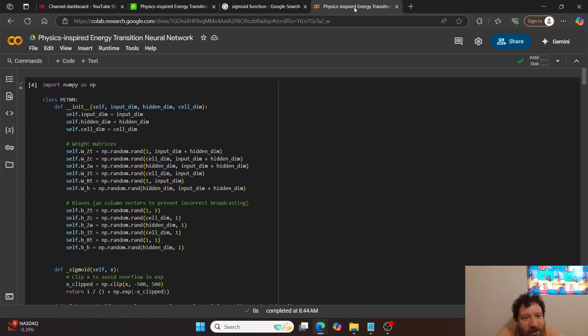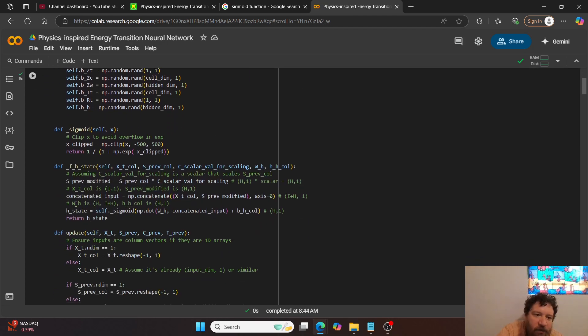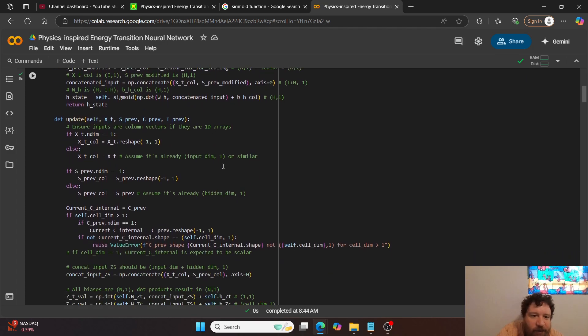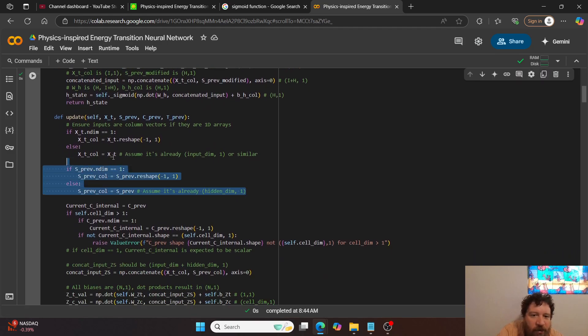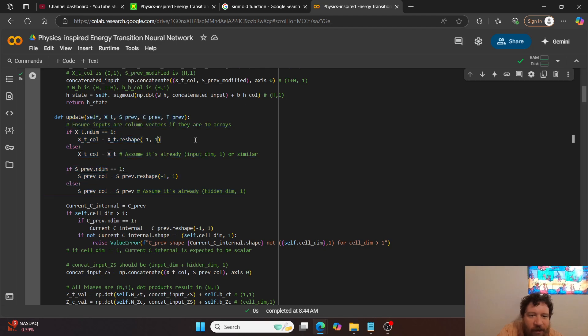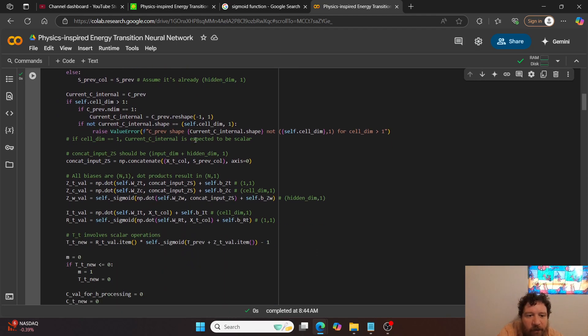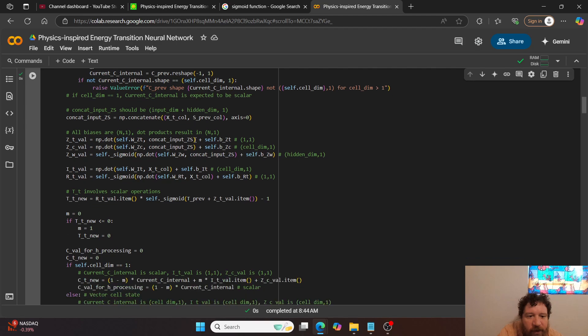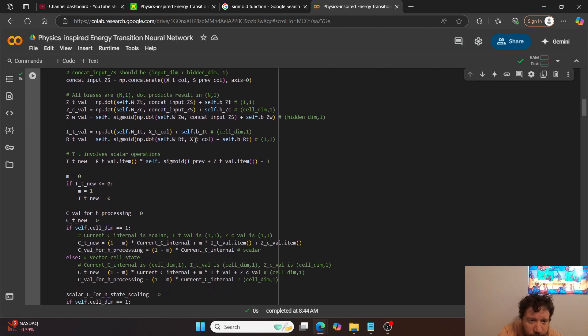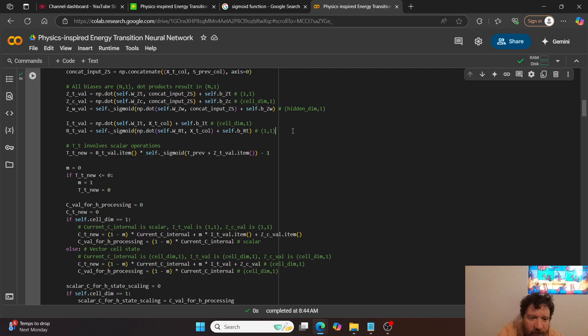And then so here's their, I call it a class of PETNN. And then so you have your weight matrices, your biases, typically it's pretty standard RNN stuff. And then I had some troubles here with regards towards some of the maths. I'd have to run this through and fix it out.